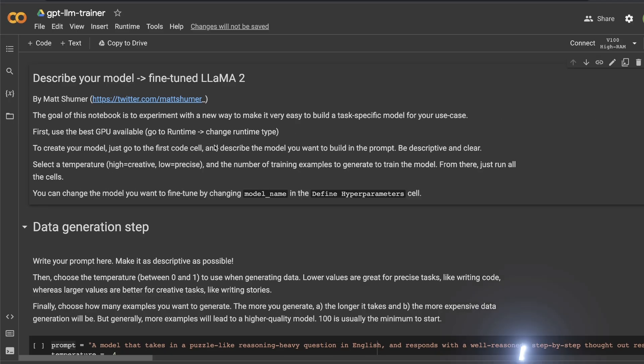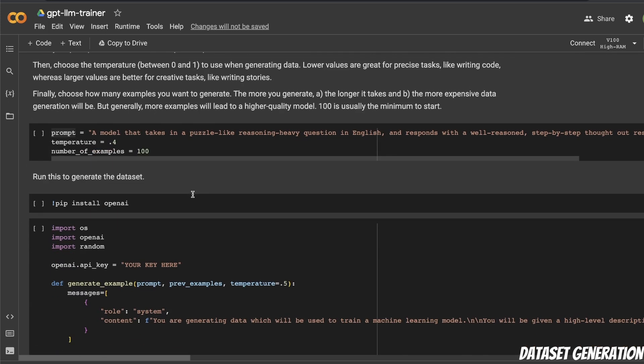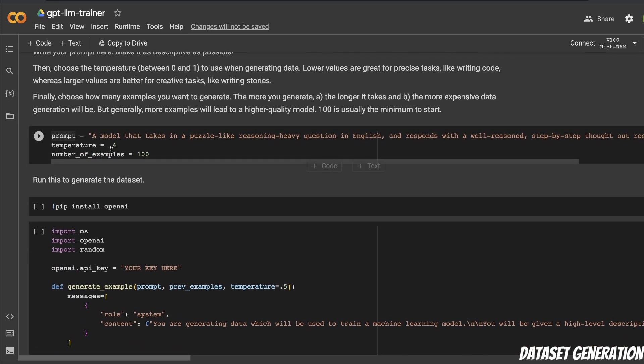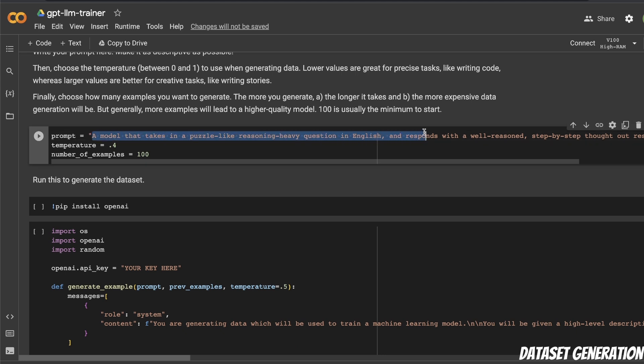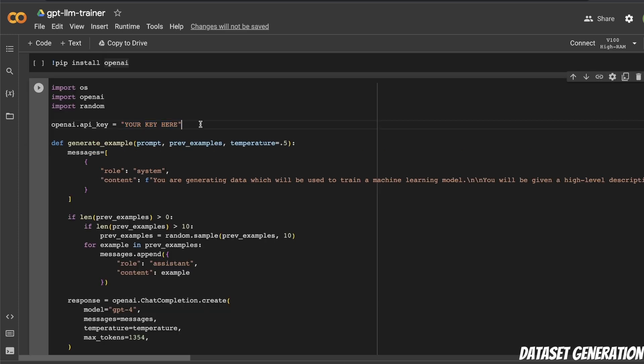So here is the original notebook. You definitely want to run this on high VRAM GPU. So they're suggesting V100 GPU. But in any case, you want to make a copy of this on your Drive. And after that, you simply need to change this based on the problem that you are trying to solve. For example, I changed the default prompt to a model that takes in an expression in English and responds with a rap song in English. Now you need to provide your own OpenAI API key in order to use either GPT-4 or GPT-3.5 Turbo.